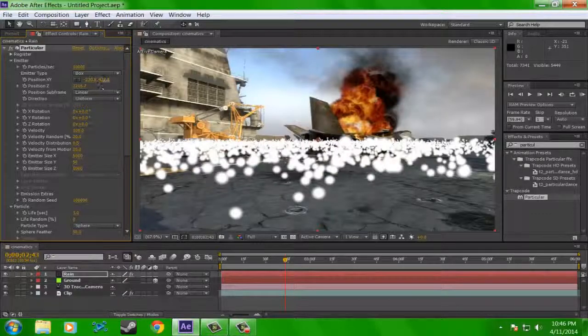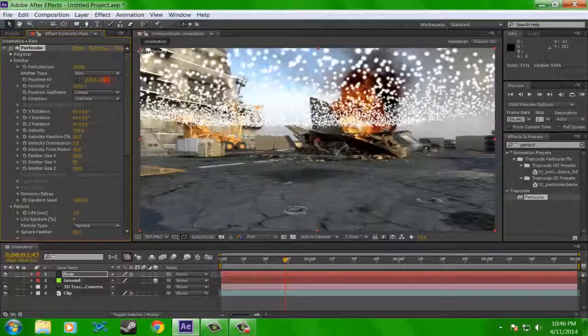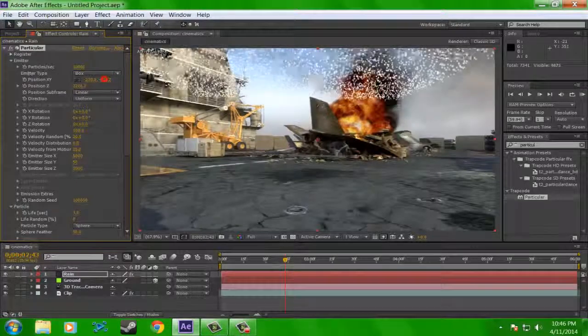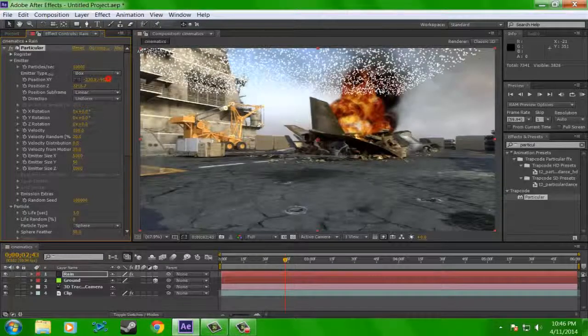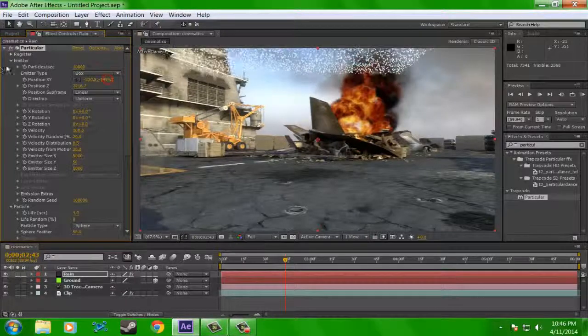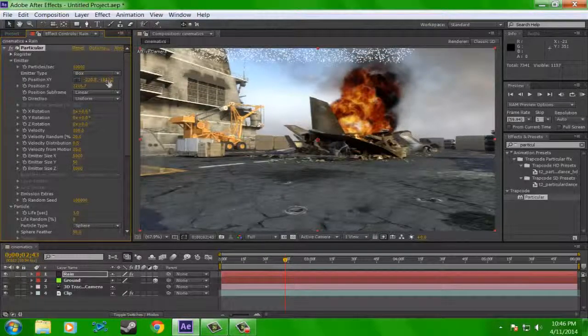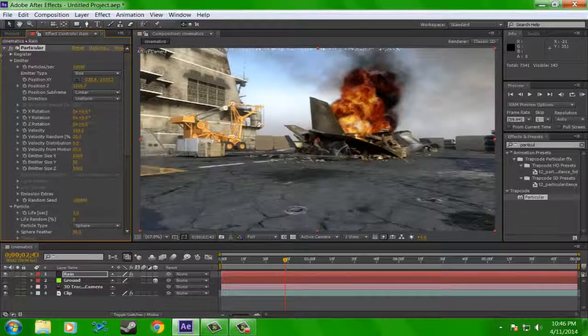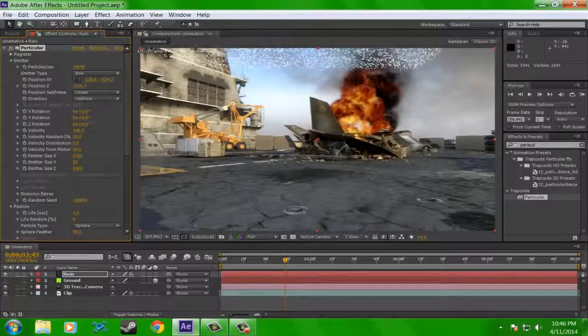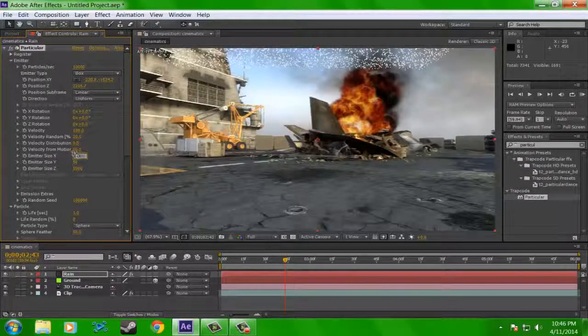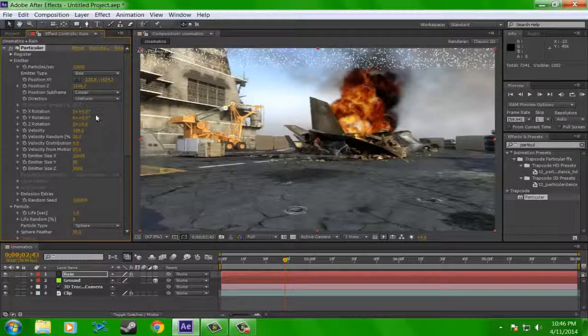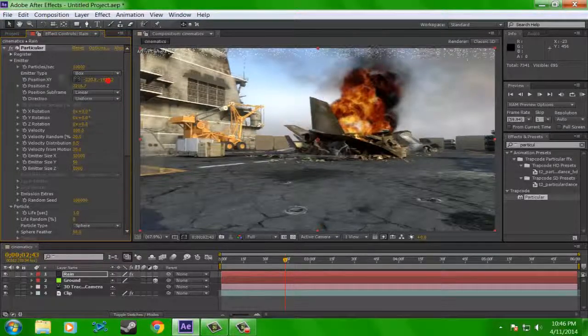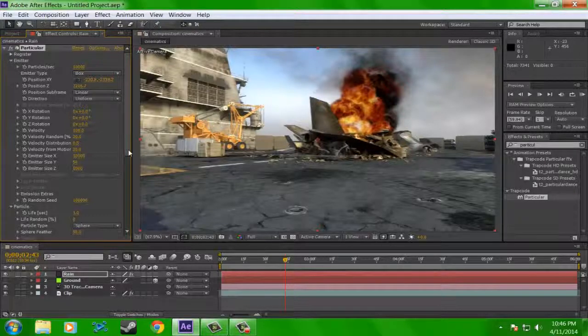And for particles per second, I'm going to put that at 10,000. Now decrease the y. Pretty much get this so a lot of it is off the screen. Actually I'm going to put it down a little bit and increase the size x to 10,000. And now I'm going to raise it until it's off the screen.